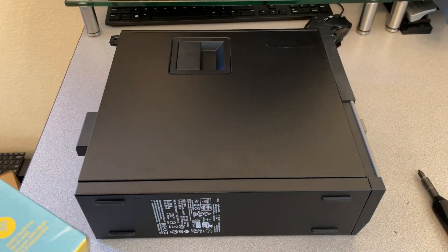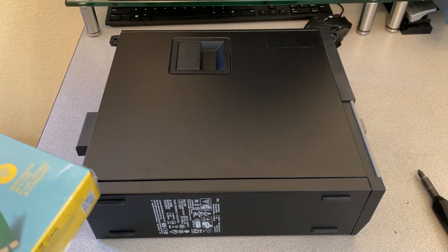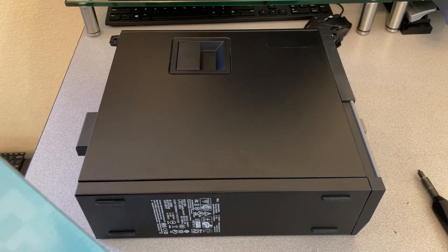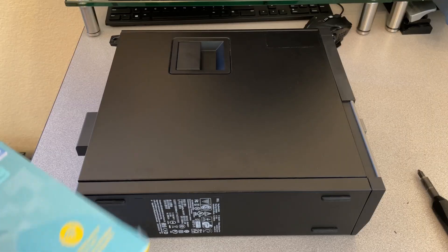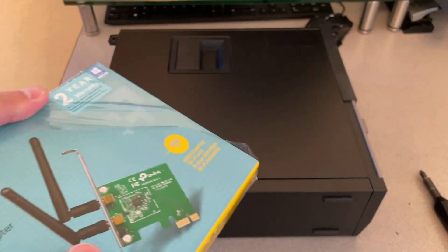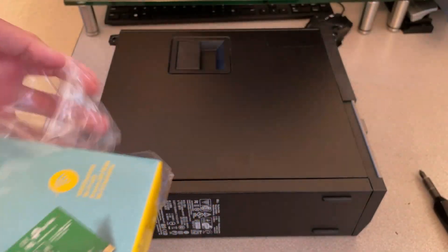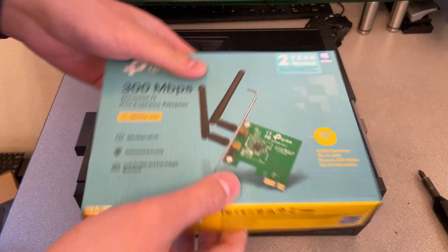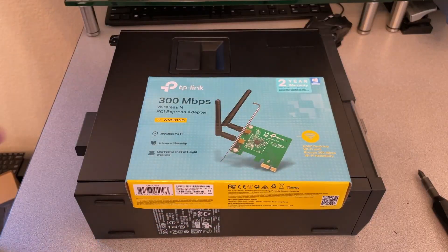I have this Dell Optiplex 3010. It's an old machine. It's got a third gen i5 and it doesn't have a Wi-Fi card. So I'm going to be installing one. This one.